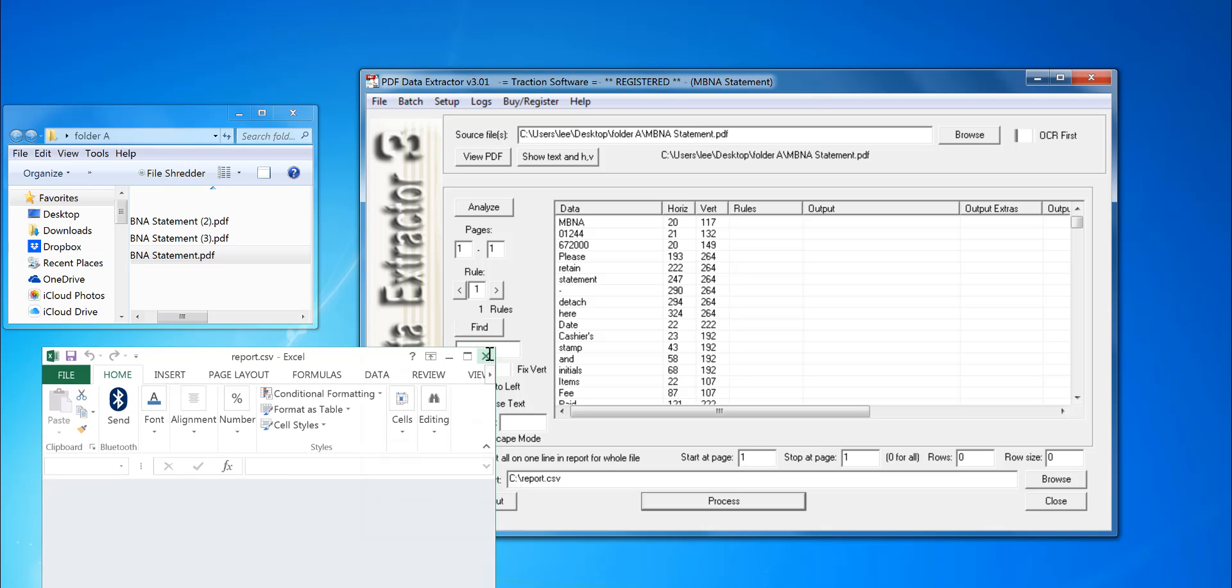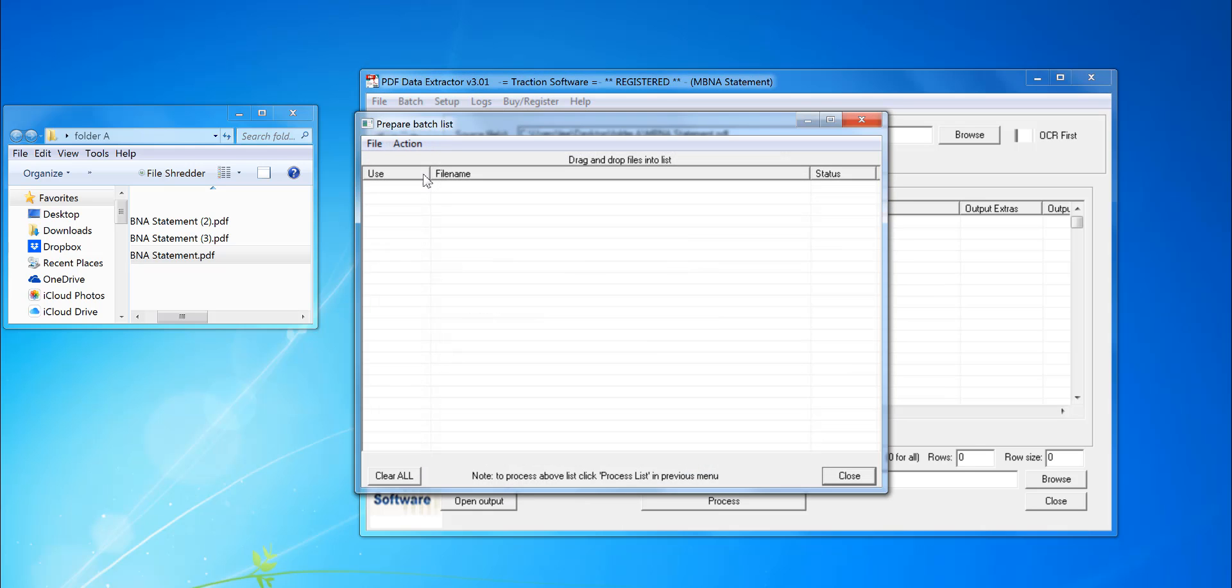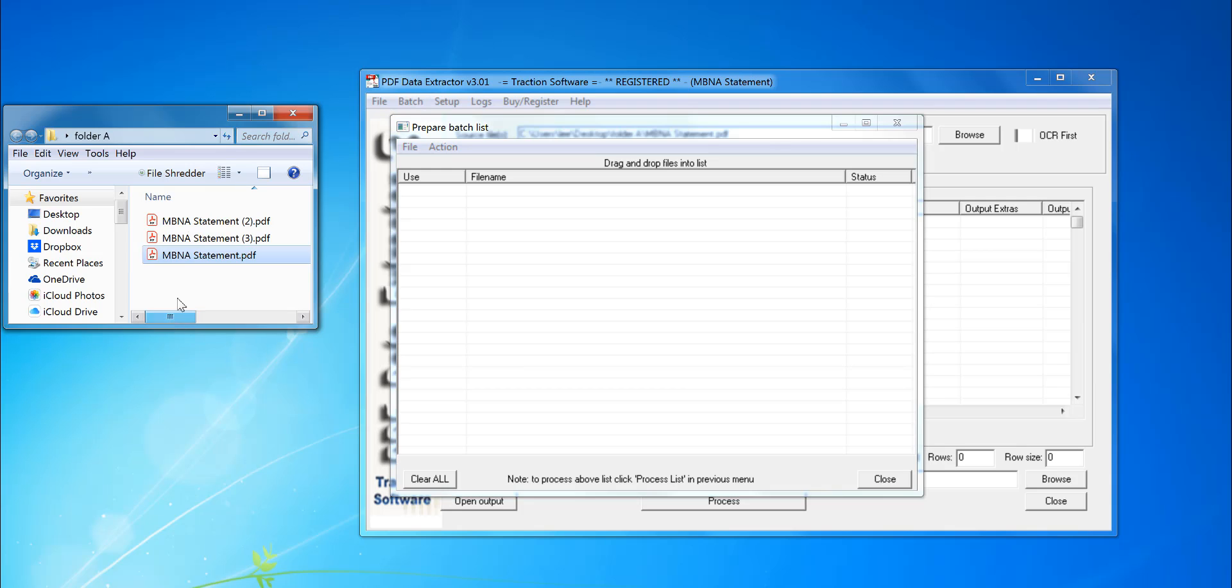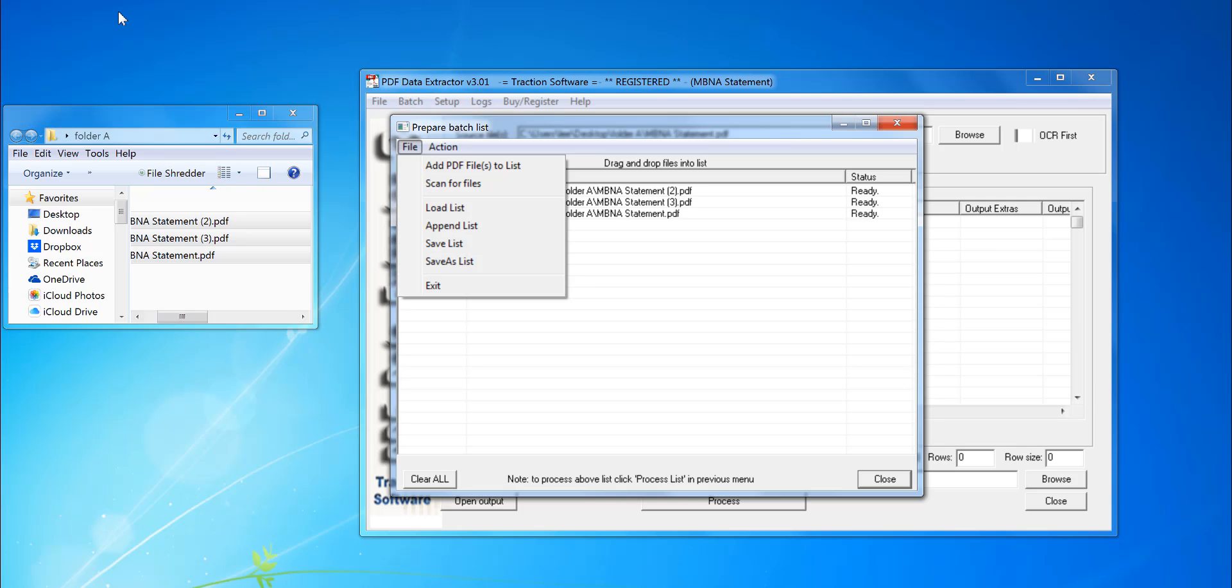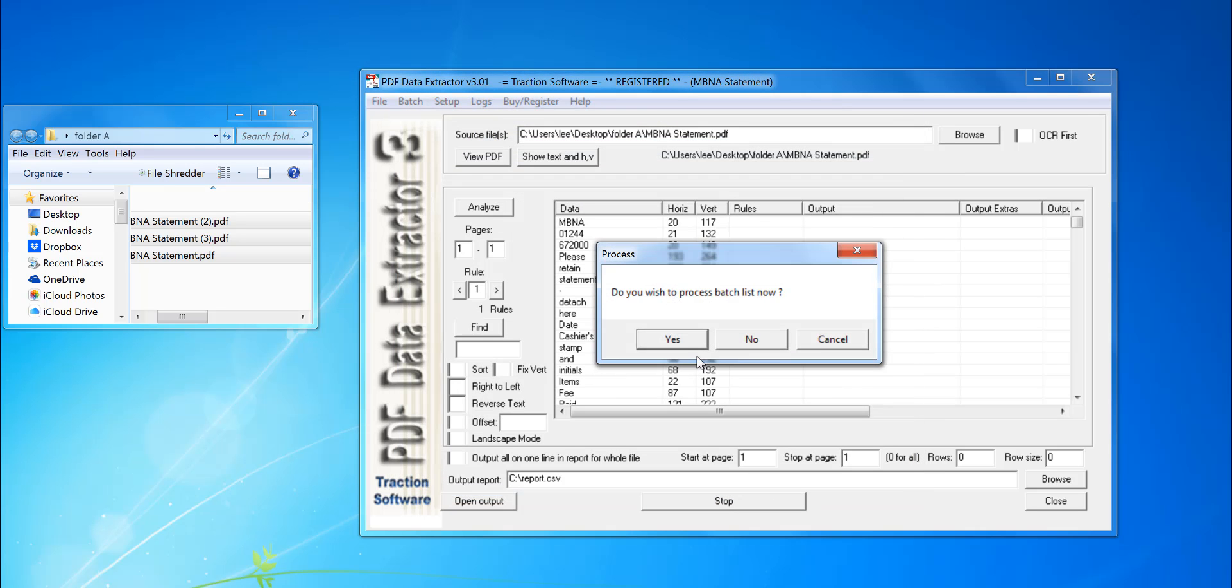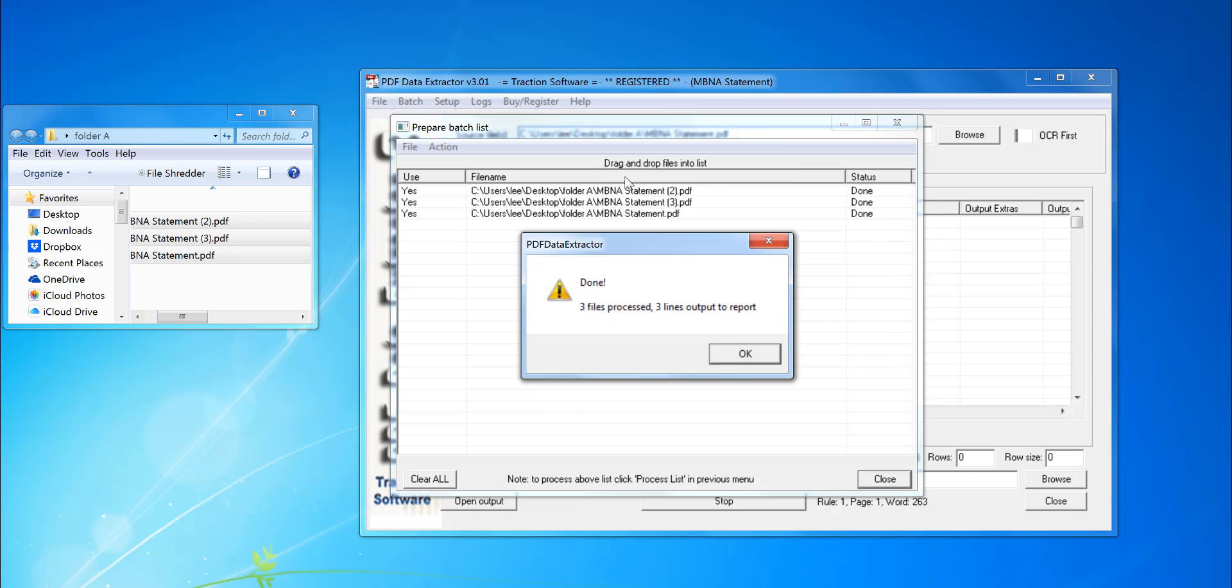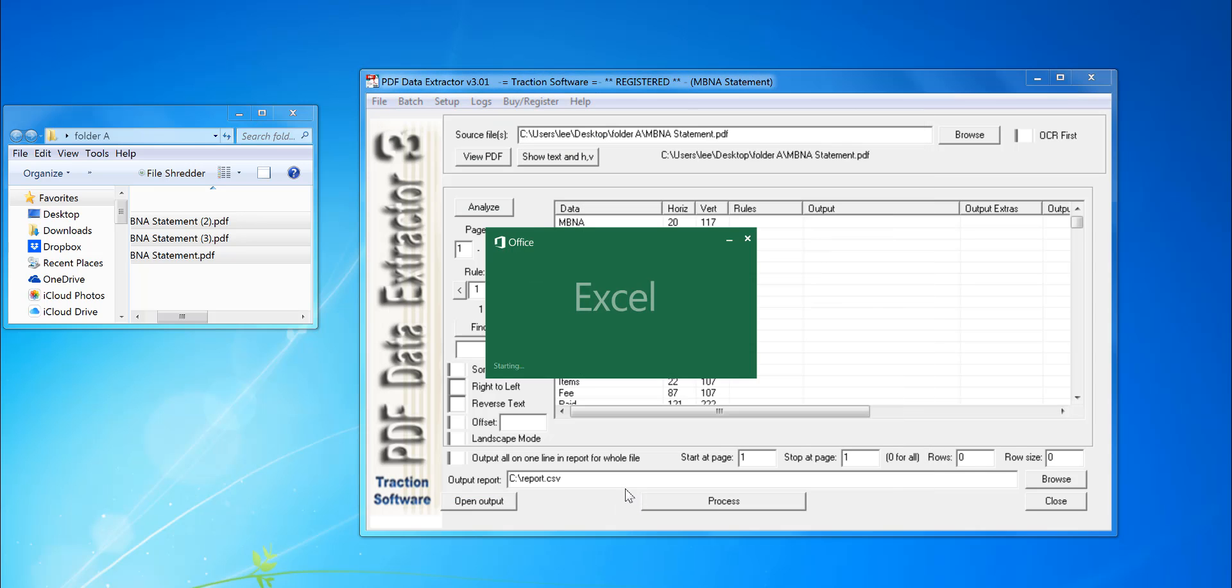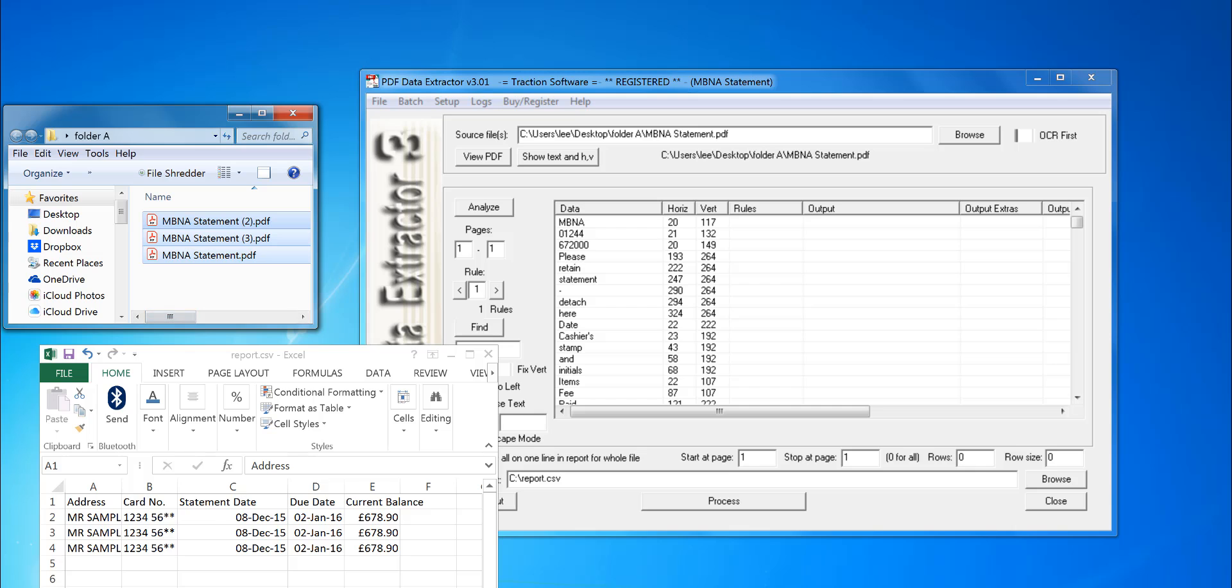To run on a batch list of PDFs, you prepare a list in the Batch menu, select your files—you can drag and drop them or go into File, Add PDF Files to List. Click Process, click Yes, and it will process those files in that order and output to one CSV file. All these files are actually the same in this example, but they could be completely different.